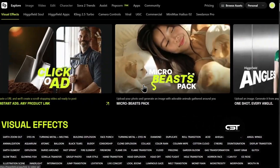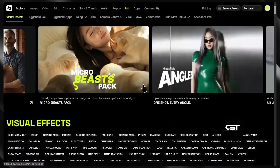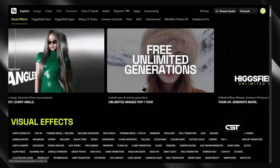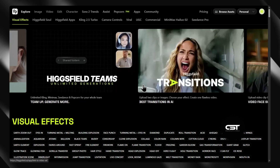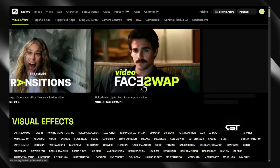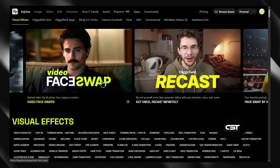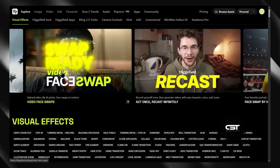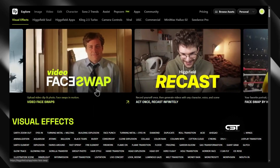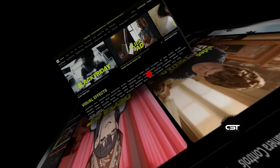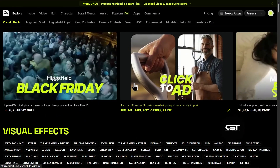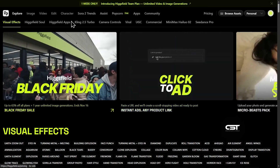HiggsField just dropped a ton of new tools. A lot of you have been asking me about video face swap and character swap in the comments section of my previous video. Well, they're here, and honestly, they're pretty good for quick swaps. So let me show you exactly what I mean.